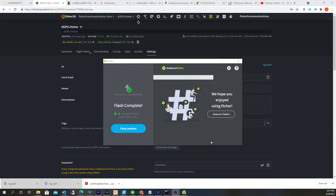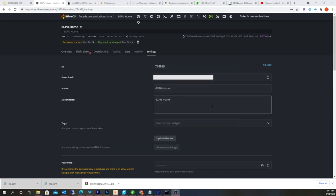All right, so once the flash is complete, you just close out Balen Etcher, and then you have to unplug the USB drive and plug it back in.